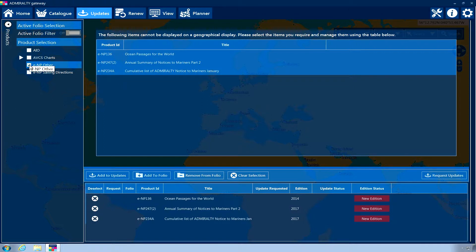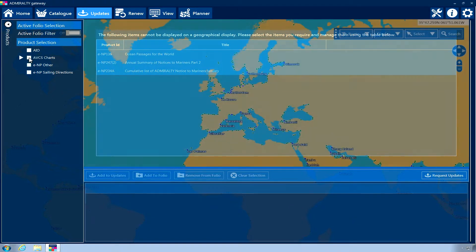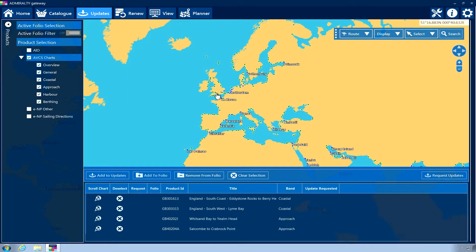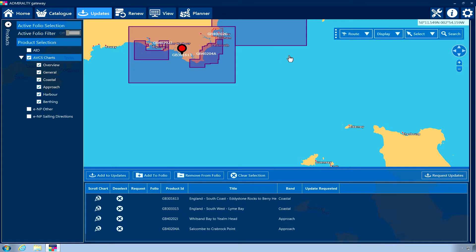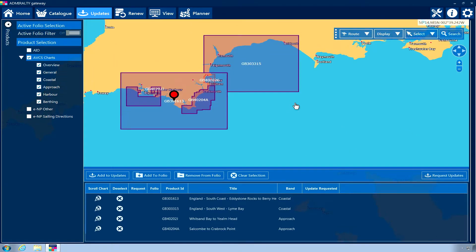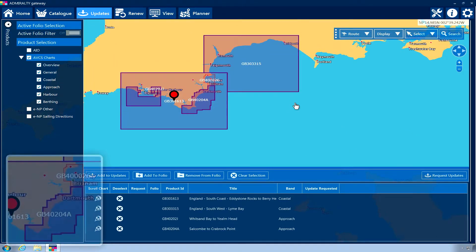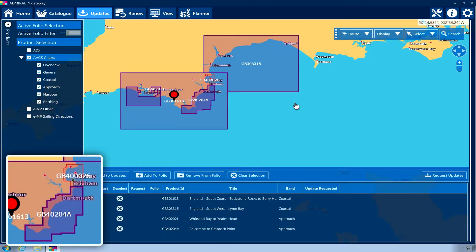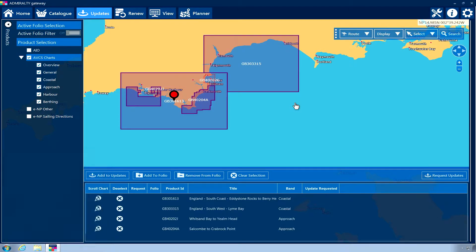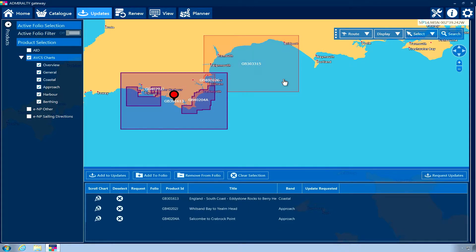For all other products, magenta tiles representing coverage areas will be shown on the geographical display. By default, all products that require updates will be selected. They can be deselected and reselected by clicking on the appropriate tile on the geographical display.